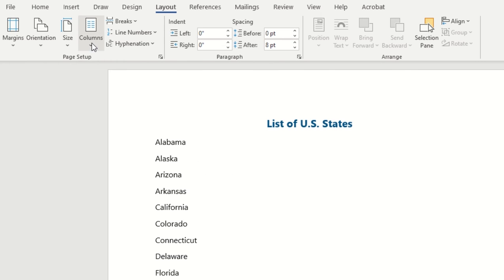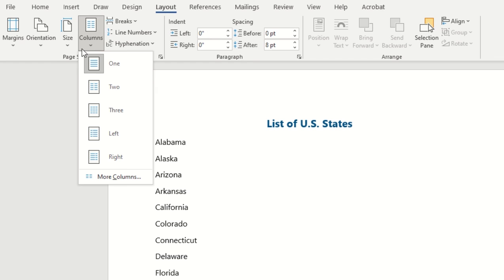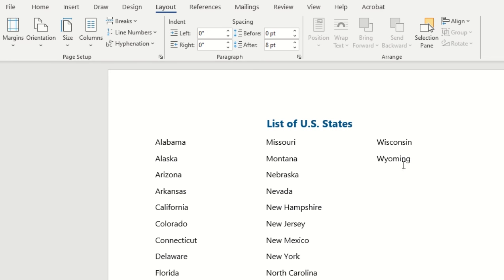Now this of course can work with any text you have within your document. So let's go ahead and add those three columns back in and let's just see what it looks like if we had some random text or filler.